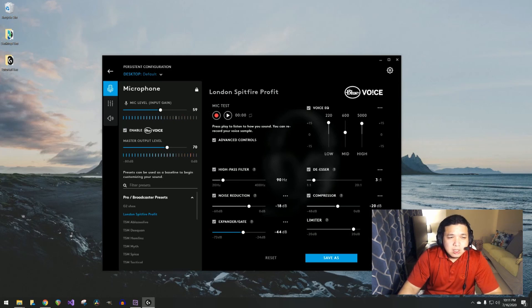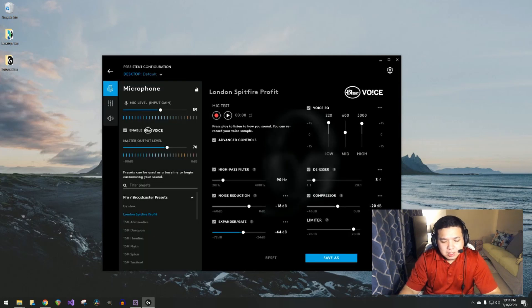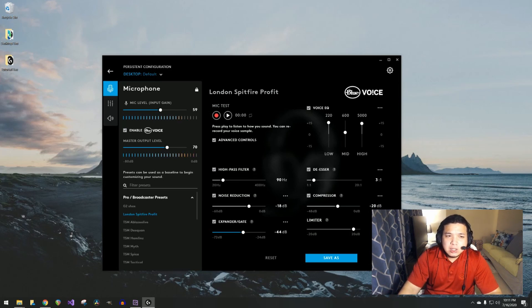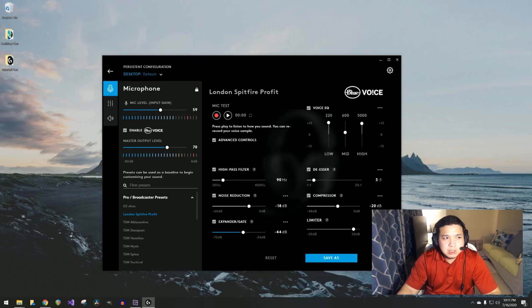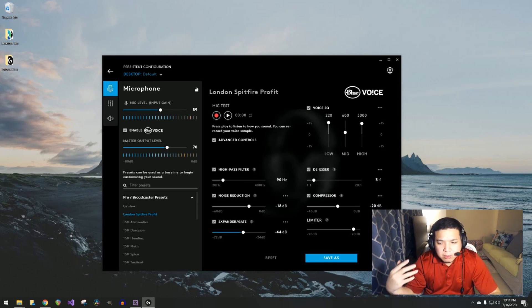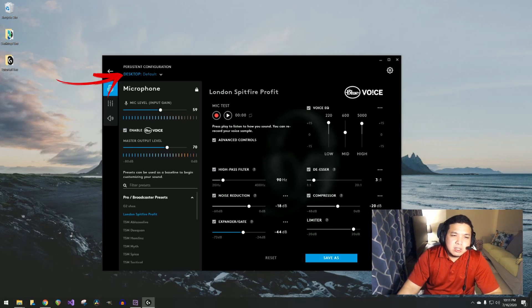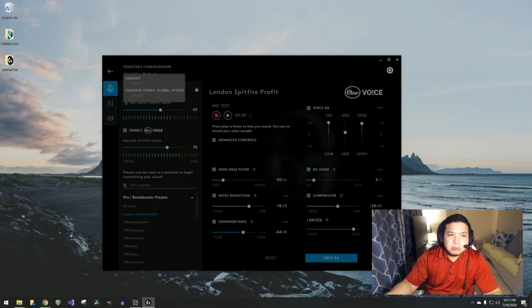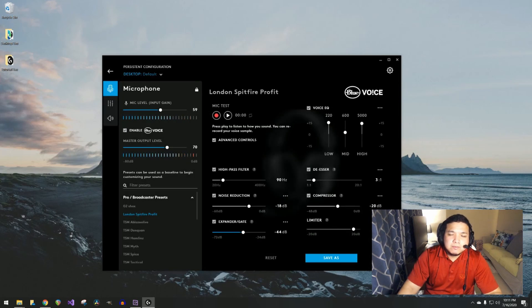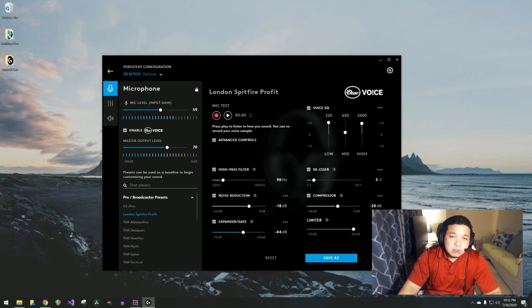The best thing about this headset and especially with the companion application is that you can have different settings for different applications. For example, you have multiple games that you play but you want the sound and feel to be a little bit different from one game to another. There are multiple preferences or presets that you can use this application with, which is a good touch by Logitech.